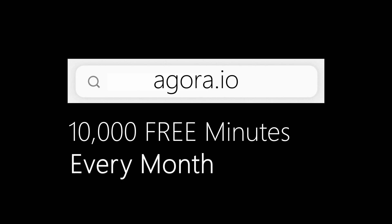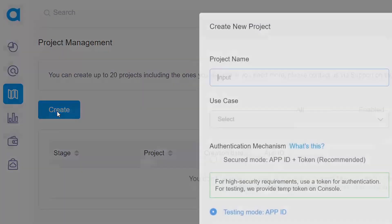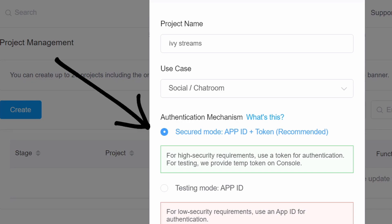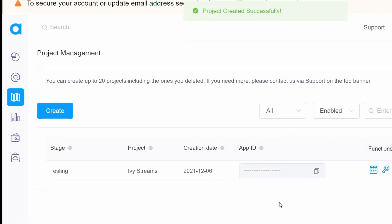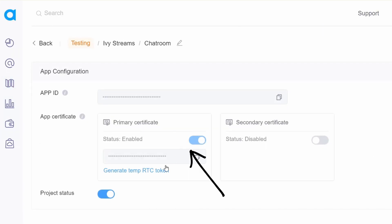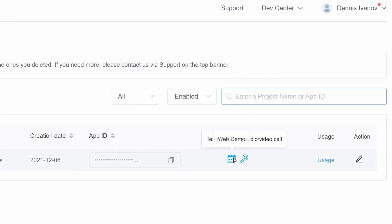The first thing you'll want to do is go to agora.io and create an account. Agora gives you 10,000 free minutes to use each month, which should be plenty to get started. Once you log in, go into your console dashboard and select the Projects tab. Create a new project and fill out the basic information. For the authentication method, select secured mode with App ID plus token.